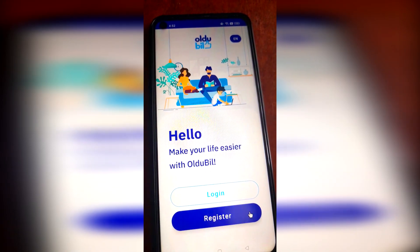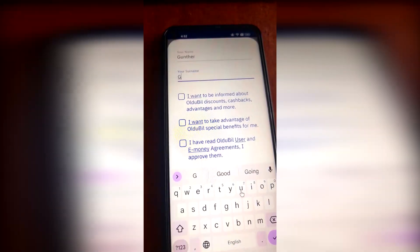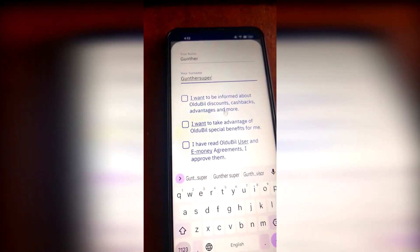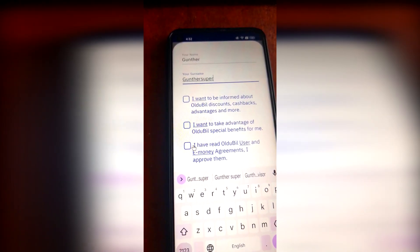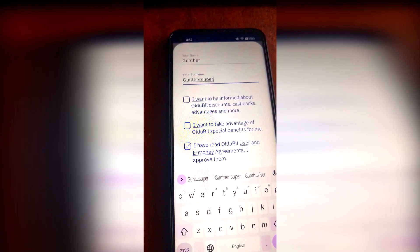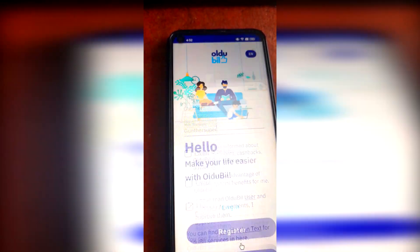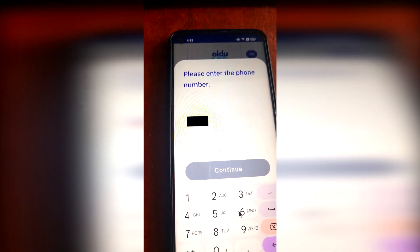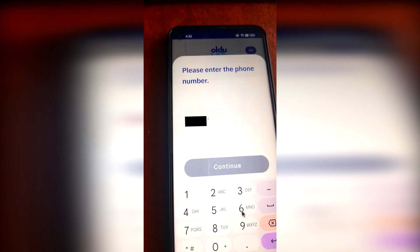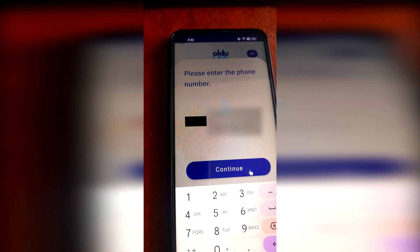Tap on the register button. Then enter some name and surname — I just use my nicknames. Agree with the terms of service, just flag the last checkbox, and tap Next. Enter your phone number; it can be any region number, you can use your own number here.